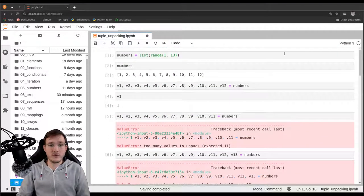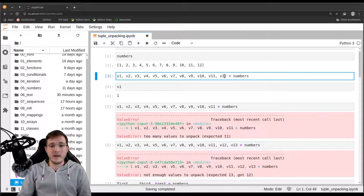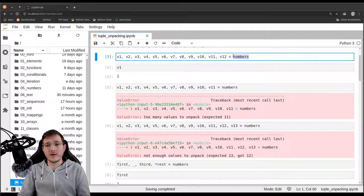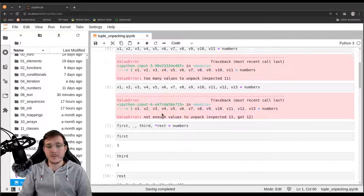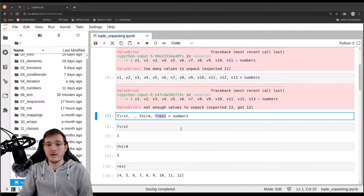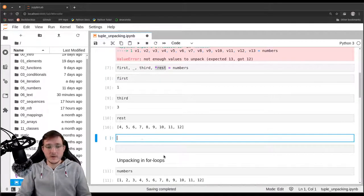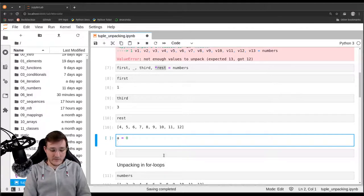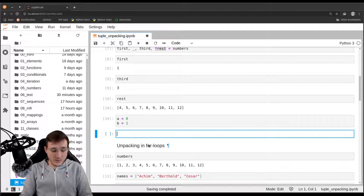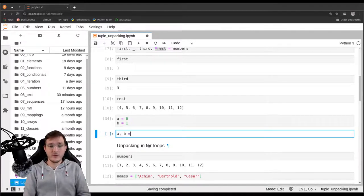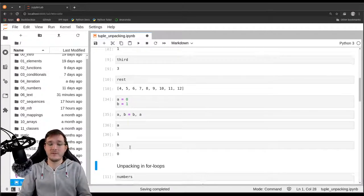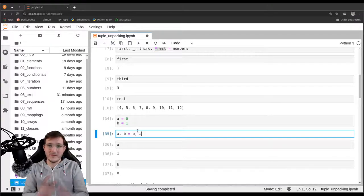Let's recap what we learned. We started with a list example where having multiple variables on the left-hand side unpacks the list into individual variables. If the number of elements and variables doesn't match, we can use the star syntax for packing remaining elements. There's also a nice use case: to swap two variables a and b, we can write 'a, b = b, a' — using packing and unpacking simultaneously. If we check a afterwards it will be 1 and b will be 0, so the values have flipped.